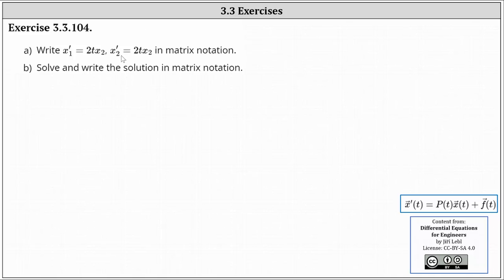We're asked to write the first order linear system of ordinary differential equations in matrix notation, and then solve and write the solution in matrix notation. In this lesson, we learn how to write a vector equation for a system of differential equations in the form x'(t) = P(t)·x(t) + f(t), where x'(t), x(t), and f(t) are all vector-valued functions, and P(t) is a matrix-valued function. To write the system in matrix notation, we simply use matrices to represent the vector-valued functions as well as the matrix-valued function.